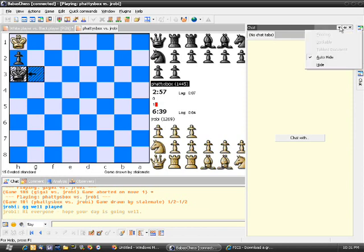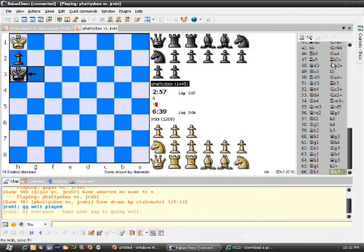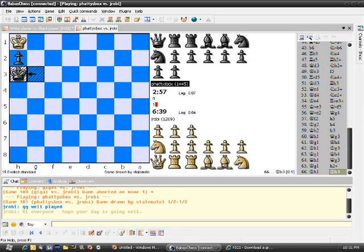If you don't use a graphical interface, the chat, I think, is a little confusing on the Free Internet Chess server. So definitely recommend getting Babas for sure.